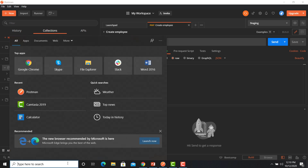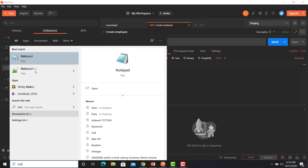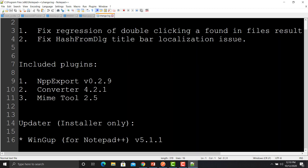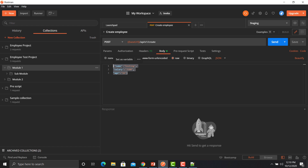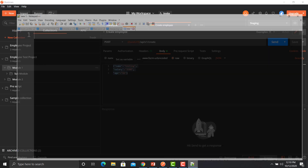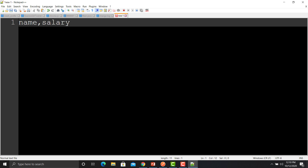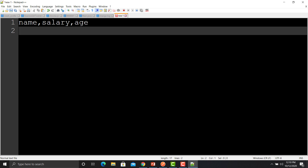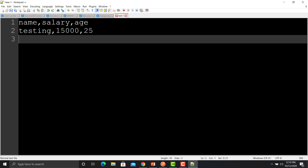Open any notepad — I prefer to use Notepad++. Open it and create a new file. We need to create a CSV for different data. What we need here is name, salary, and age. So I'm giving: name comma salary comma age. Now I'm creating our first data: testing, salary 15000, age 25.